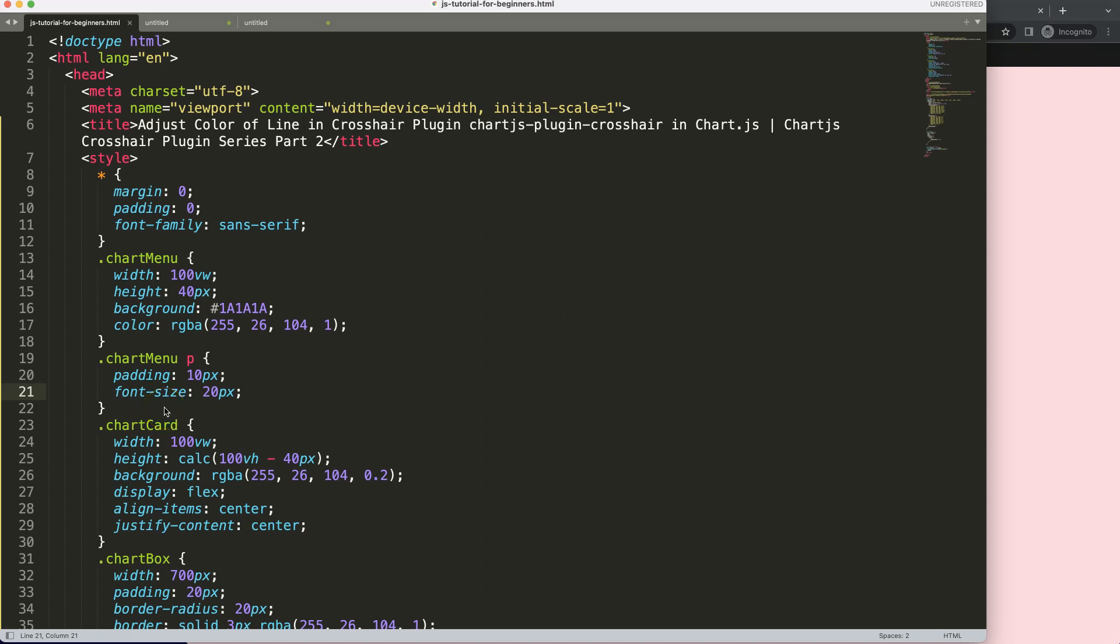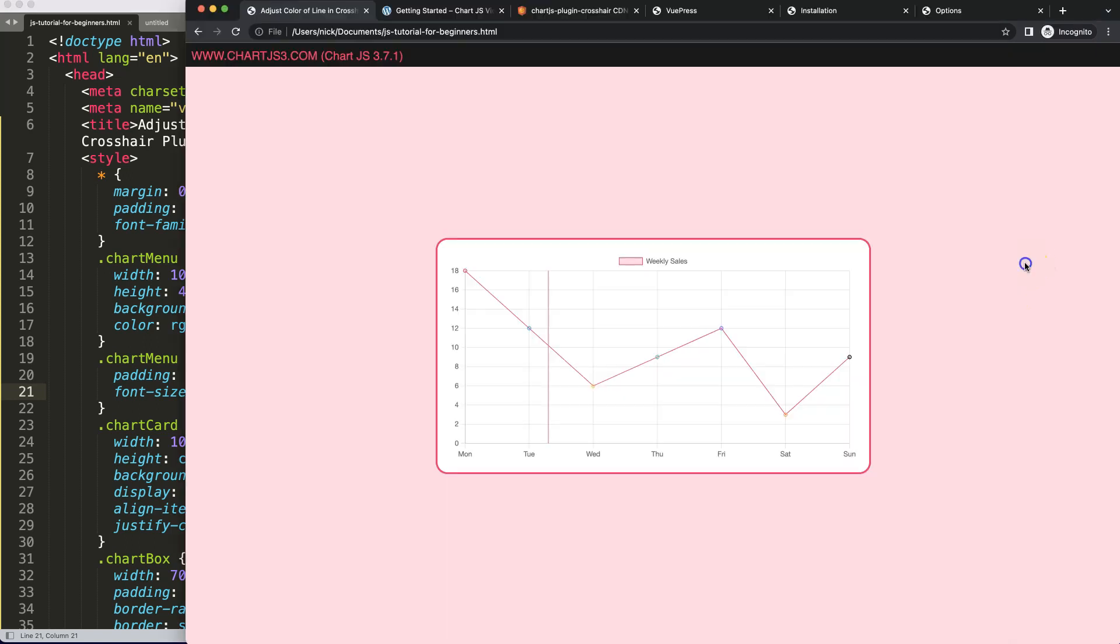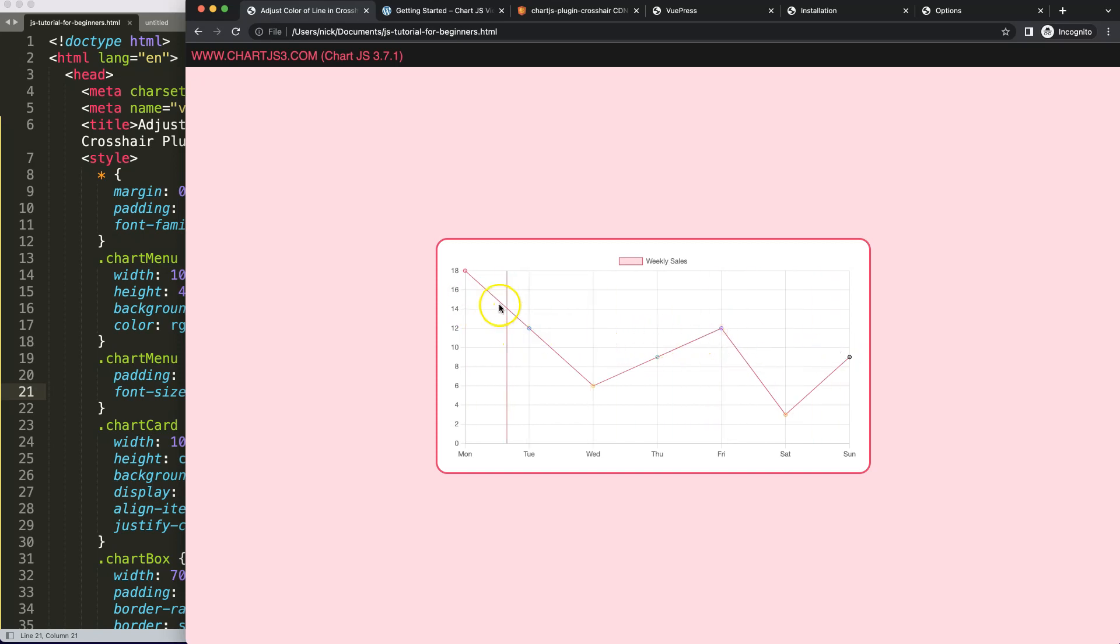In this video, we're going to focus on how we can adjust the color of the line in the crosshair plugin in Chart.js. Right now we have this line, and you can see it makes a nice red line. Of course, this is the default color, and I can imagine you'd like to have something else. So how do we adjust this color? We're going to scroll down here.